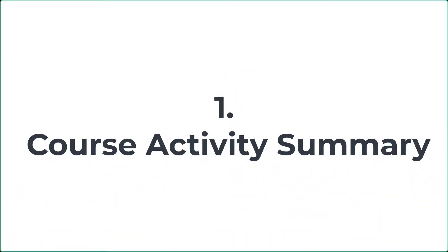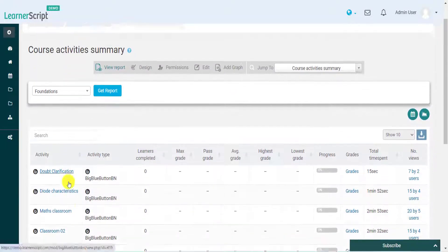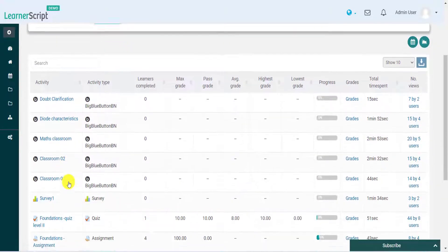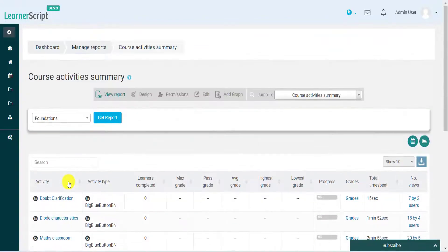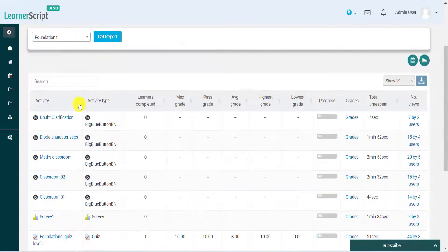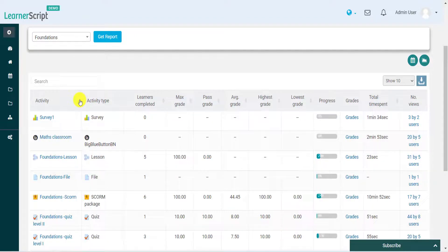1. Course Activity Summary. This report summarizes all course activities in a single report, with all the related course metrics. Use this activity column sort option to check all course activities and their metrics.